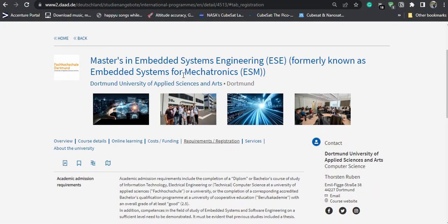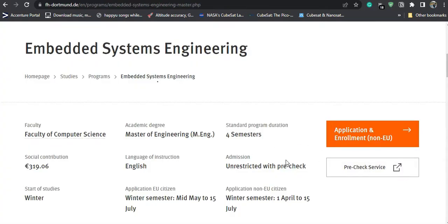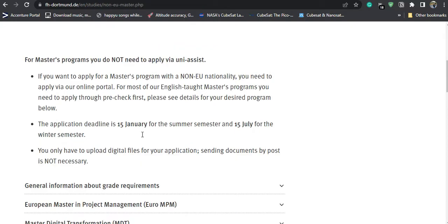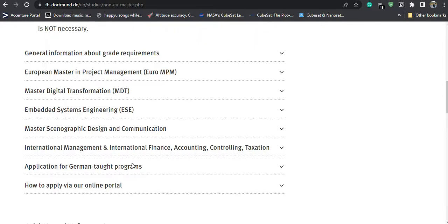Let us go to the pre-check. This is the application process for non-EU students. The application deadline is 15 January for the summer semester and 15 July for the winter semester. The 15 July deadline is for Part 2, the complete process. For Part 1 or the pre-check, the application is already open and you have to go through the pre-check.